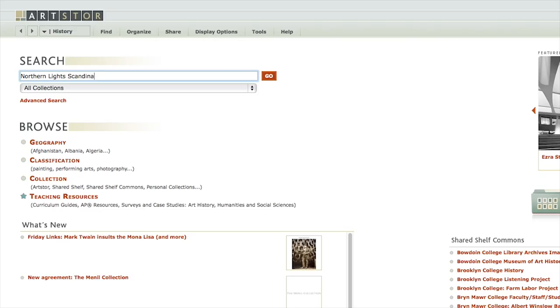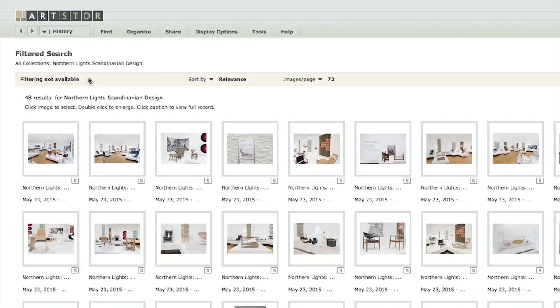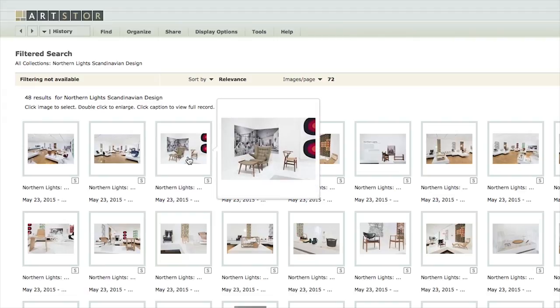Sometimes researchers use images to better understand a person, place, object, or its context. For example, you might read about 20th century Scandinavian design but not be able to imagine it. By searching ArtStore, you can find pictures of this form of design.